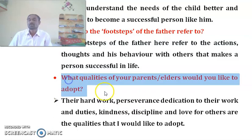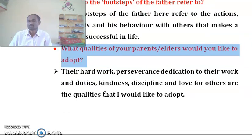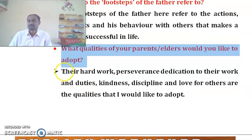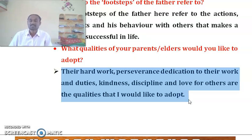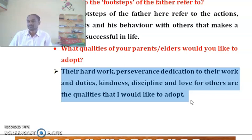Next question: What qualities of your parents and elders would you like to adopt? The answer is: their hard work, perseverance, dedication to their work and duties, kindness, discipline, and love for others are some of the qualities that I would like to adopt.